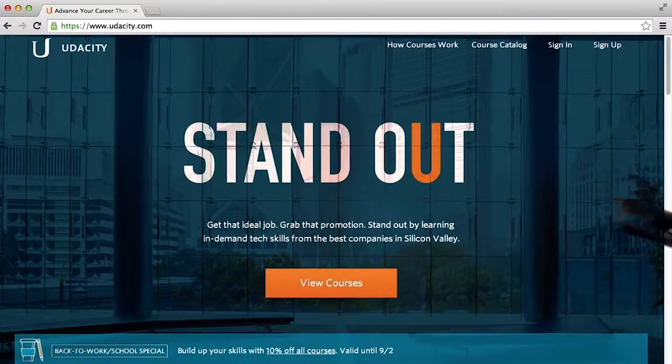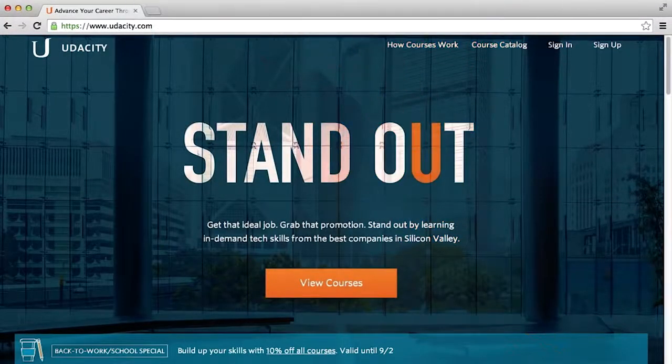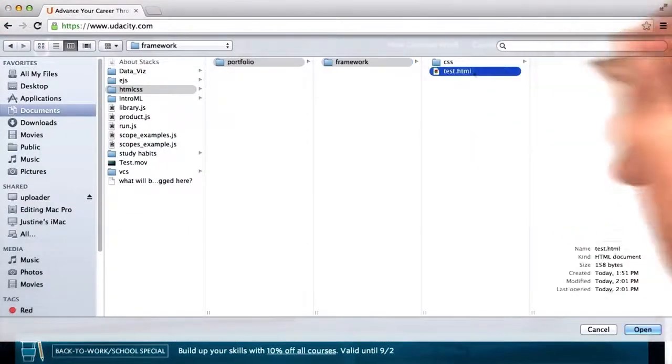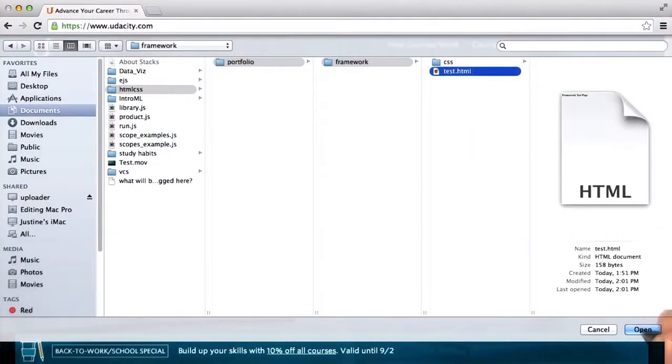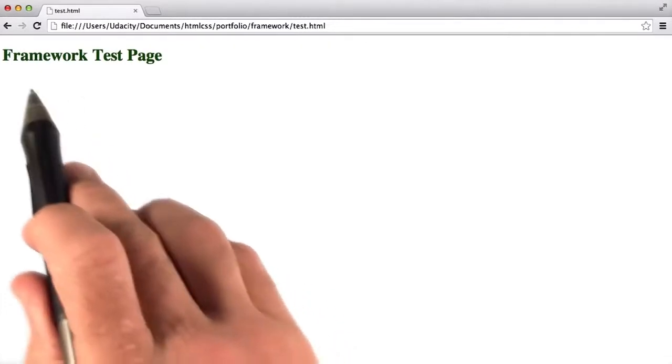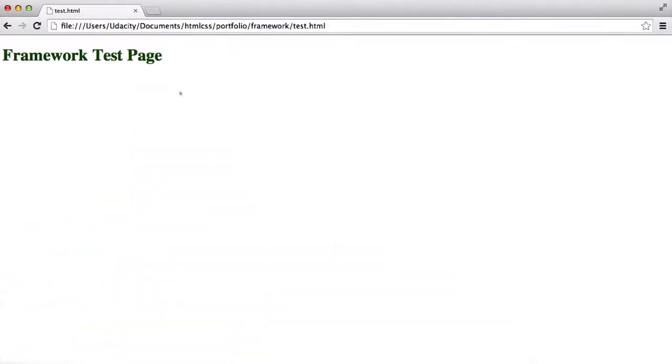So I'm over in the browser. I'll go to file open, which lets me open this test.html file. I'll click open, and here we see framework test page show up in green.